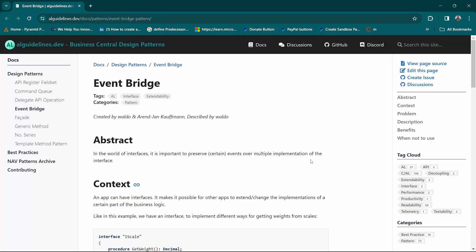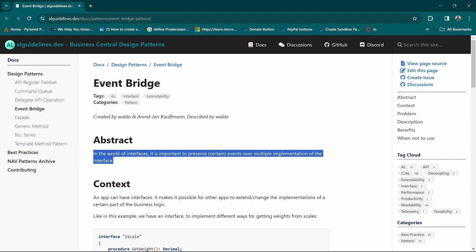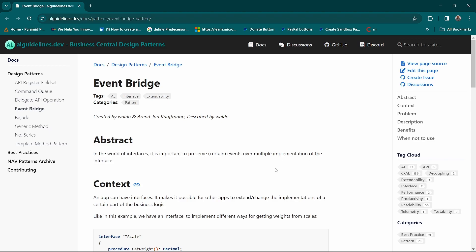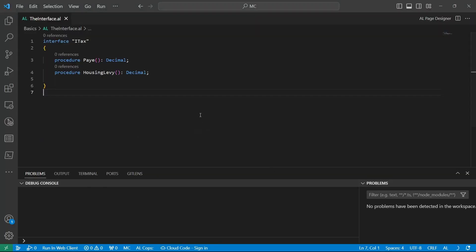In the world of interfaces, it's important to preserve certain events over multiple implementations of the interface. Just a recap on interfaces: an interface is a contract in EL programming.